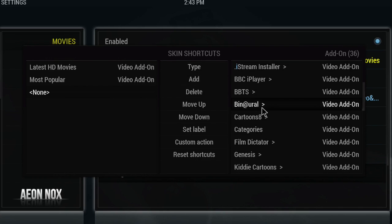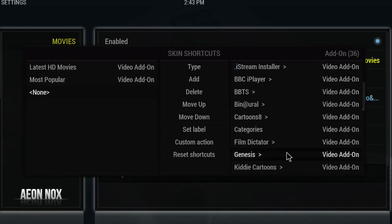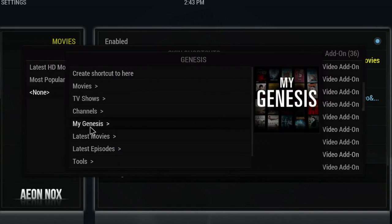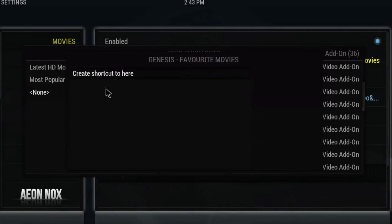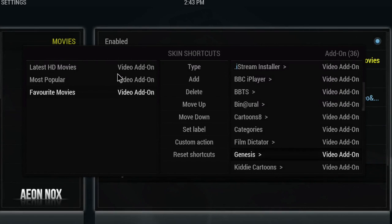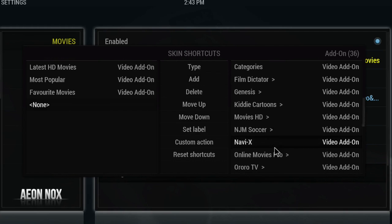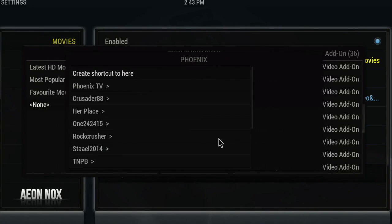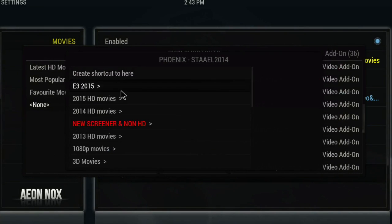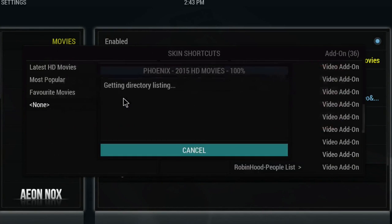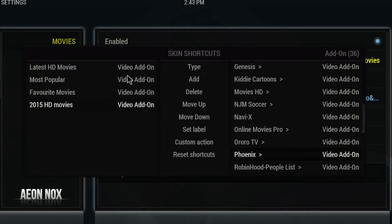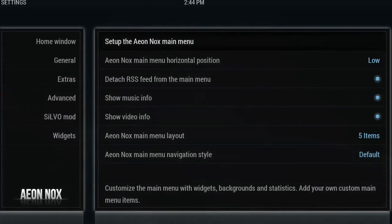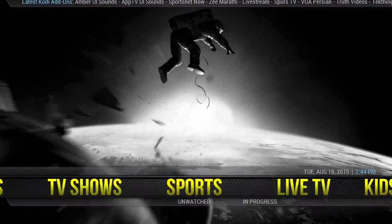You can do this for any add-on that gives you that option. I'm going to add one more from Genesis — I've selected the Add button again, gone to Genesis, then My Genesis, and I'll put Favorite Movies in there and select 'Create Shortcut to Here.' Then to add one from another add-on, I'll select Phoenix, pick something from the Sales section, and add 2015 HD Movies — then create shortcut to here.